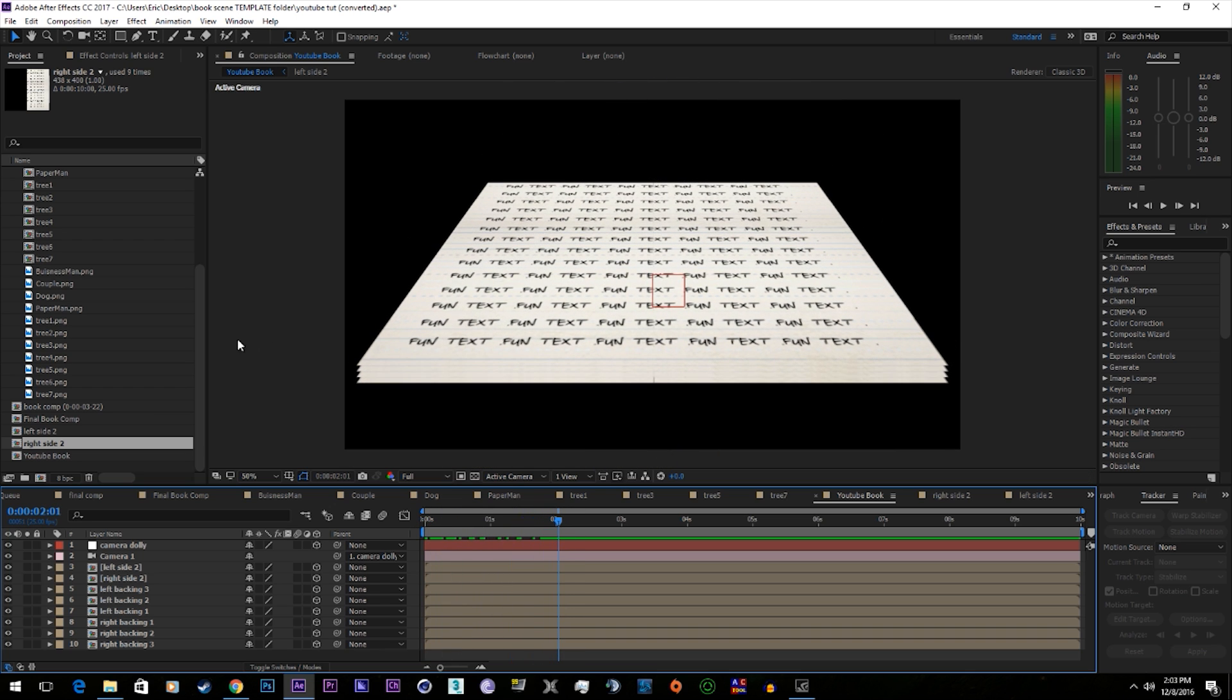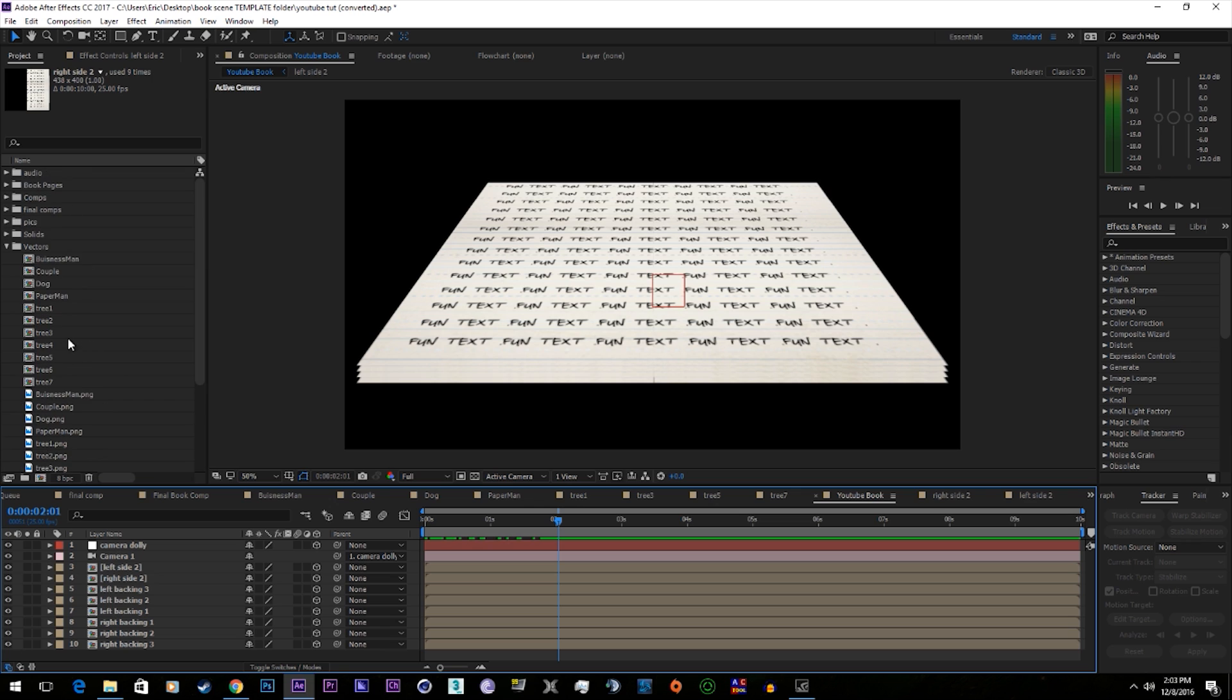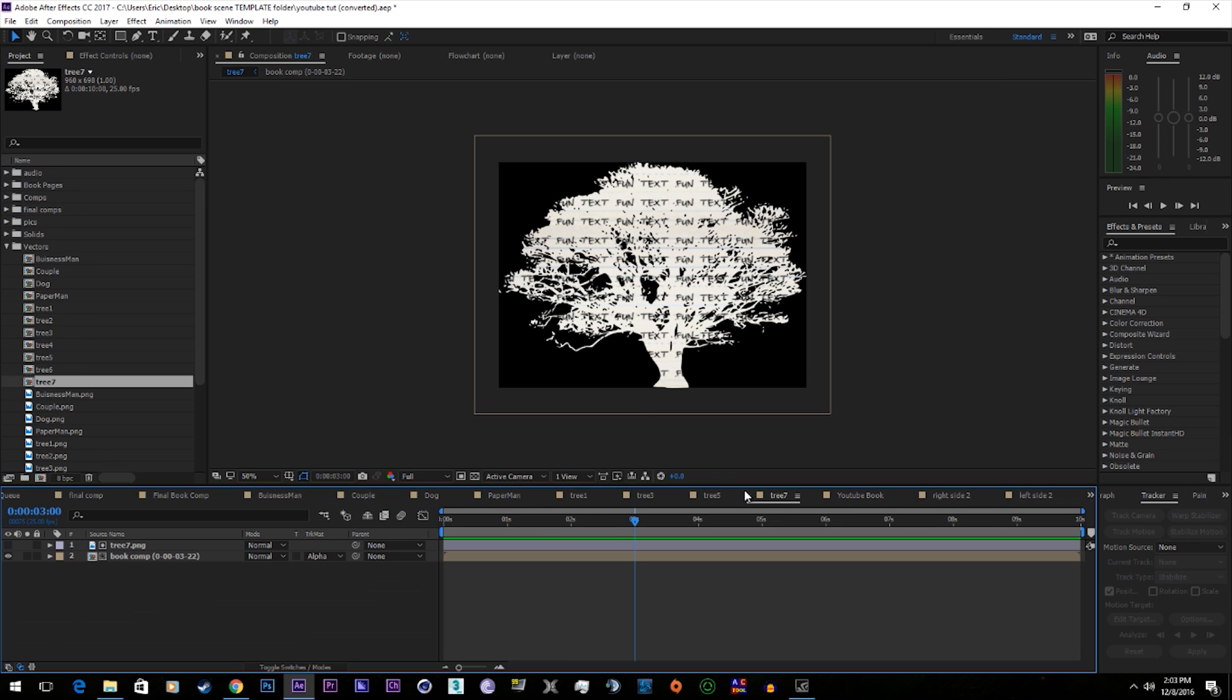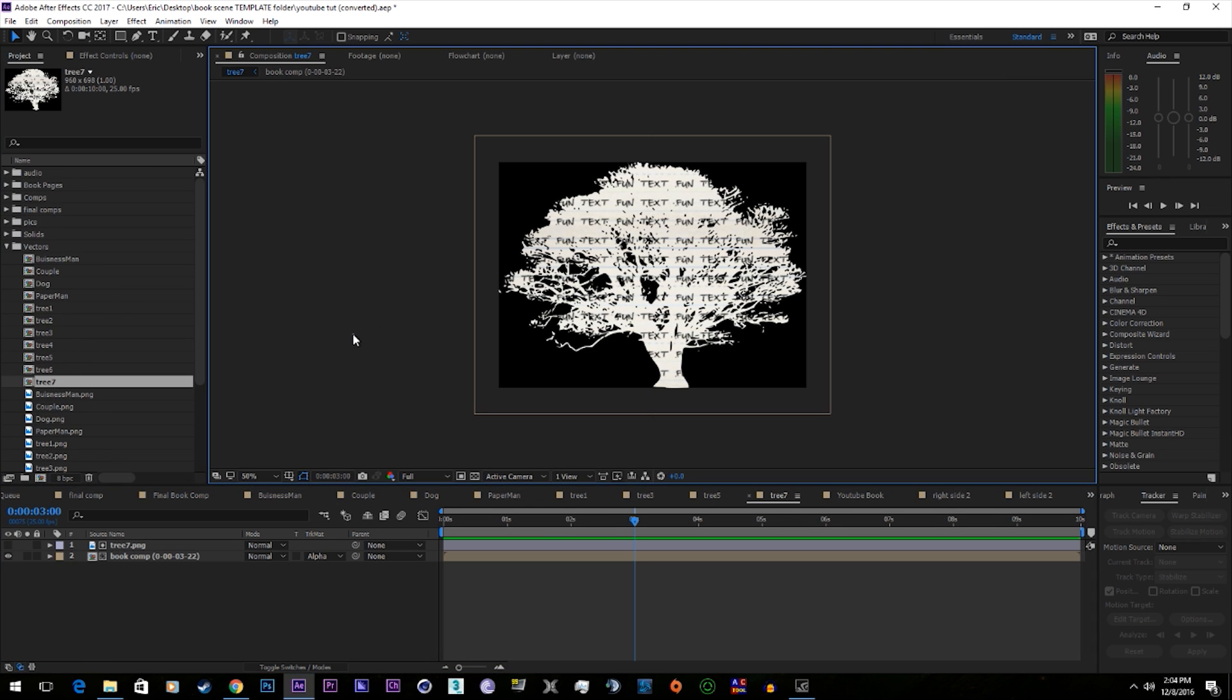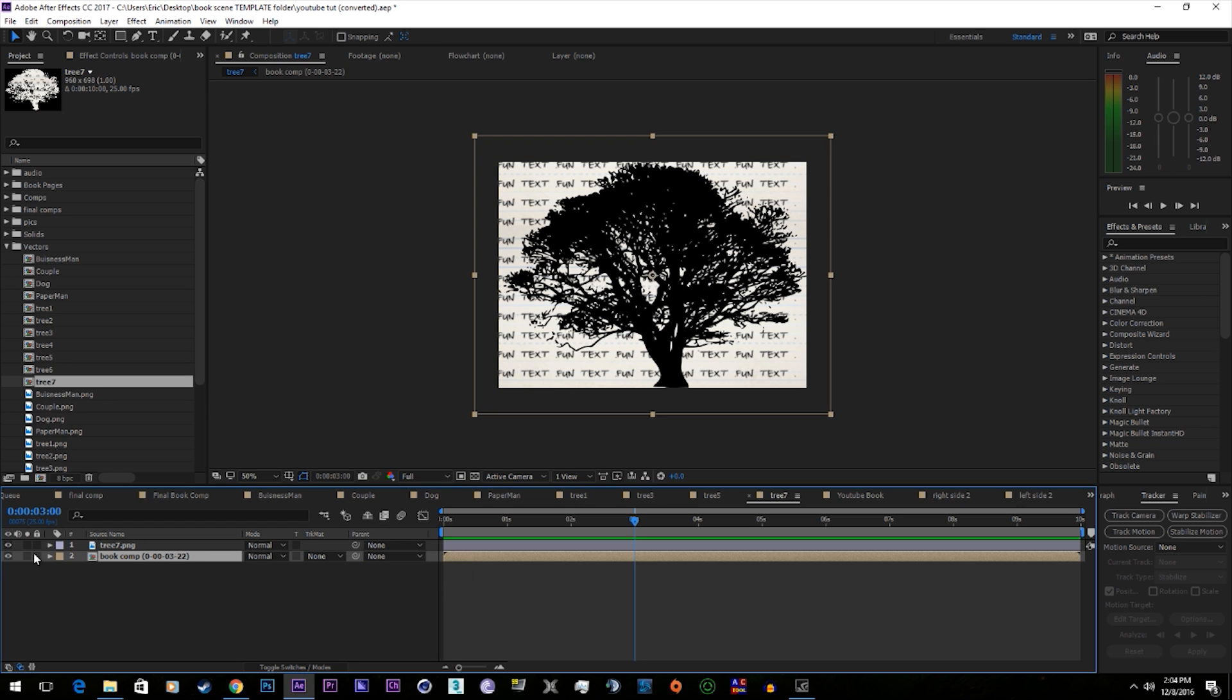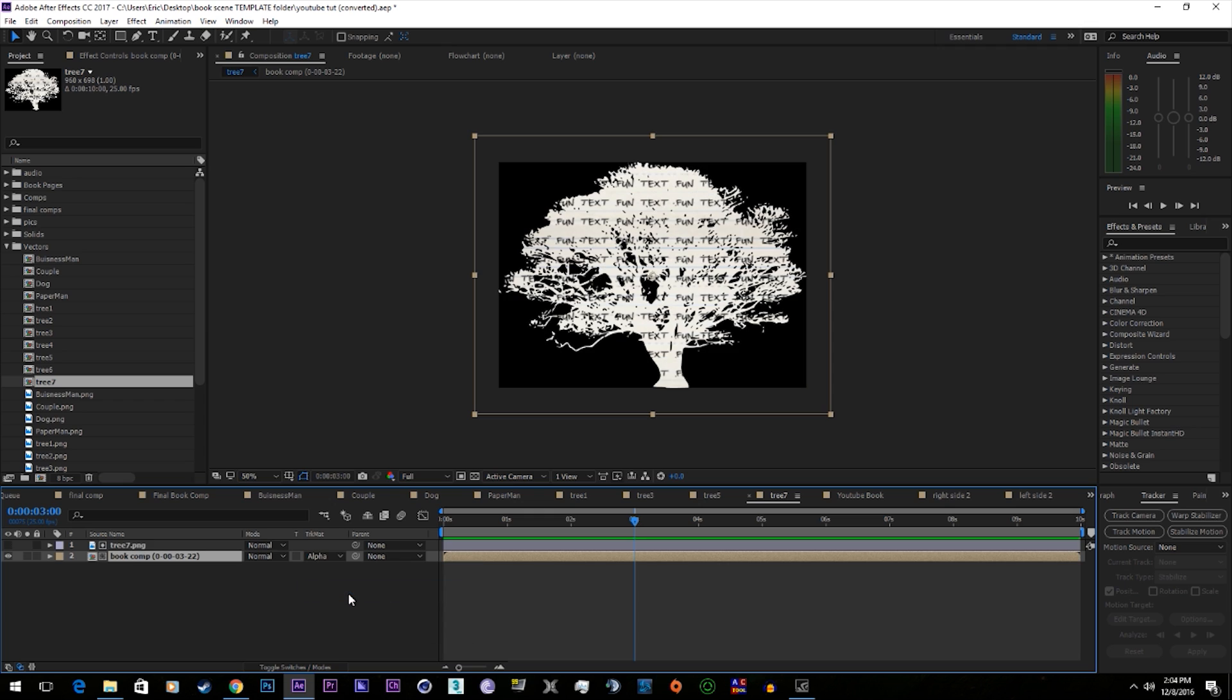Next thing we're going to do is add in vectors. So I have some up here already pre-made. How you'll make these is you'll take your vector, set it in, and then do alpha matte tree. And that will put the texture over the tree.